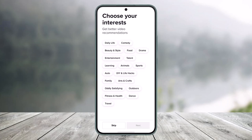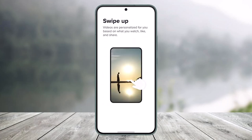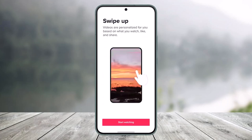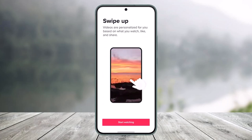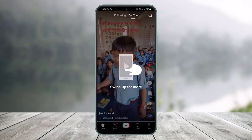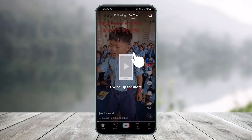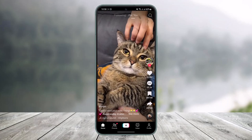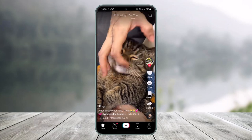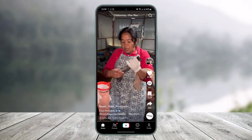Allow any notification access and choose your categories — I'll just skip this process. It says videos are personalized for you, so I'll tap on the start watching button. Then it says to swipe up for more, so I'll just swipe up.